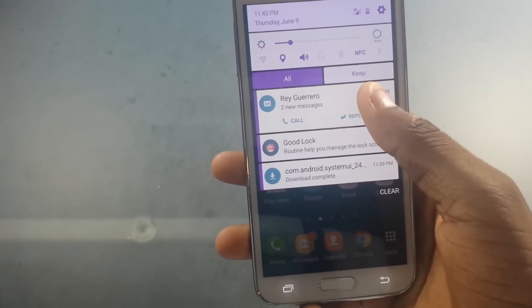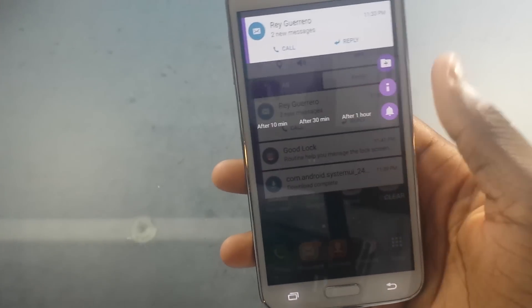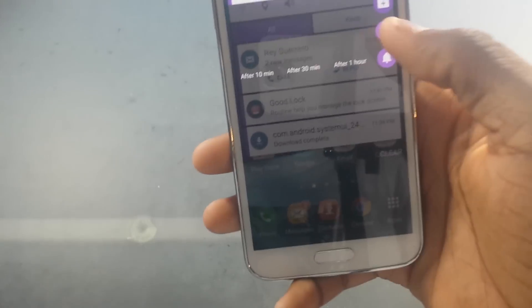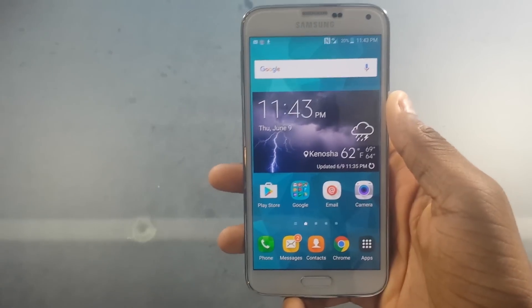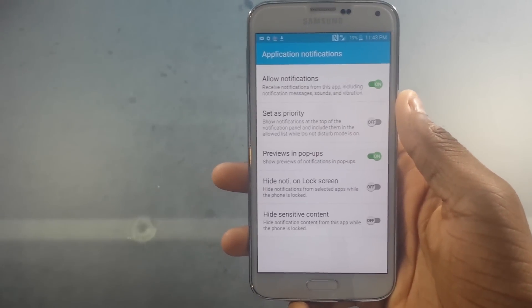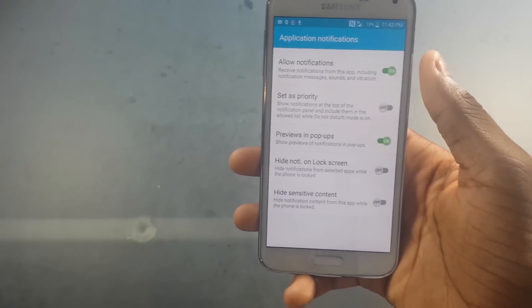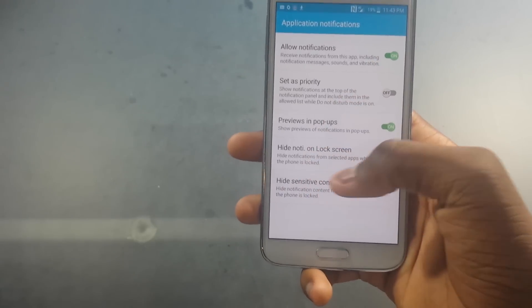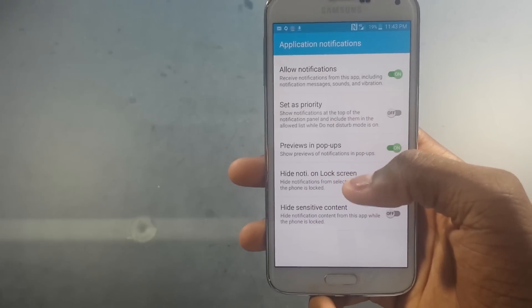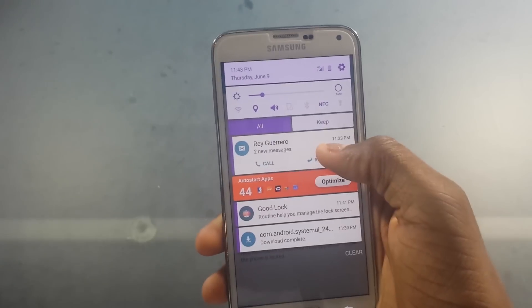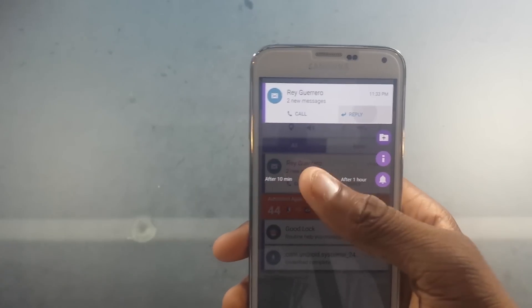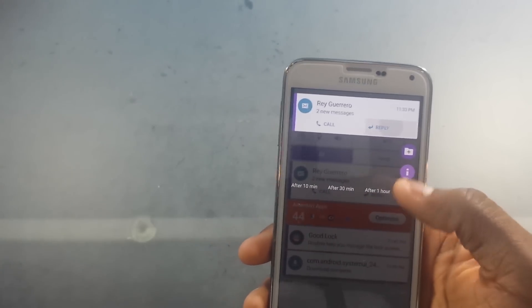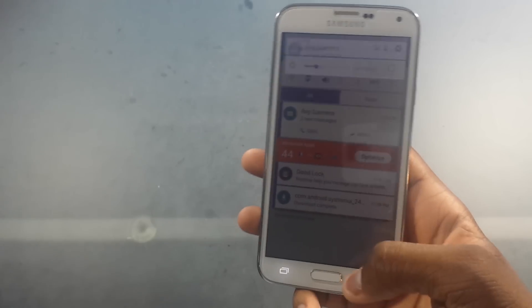If I go ahead and press and hold on it — there we go. I can put it in a folder, I can see more information. You can disable lock screen previews and pop-ups. You have your notification management here.